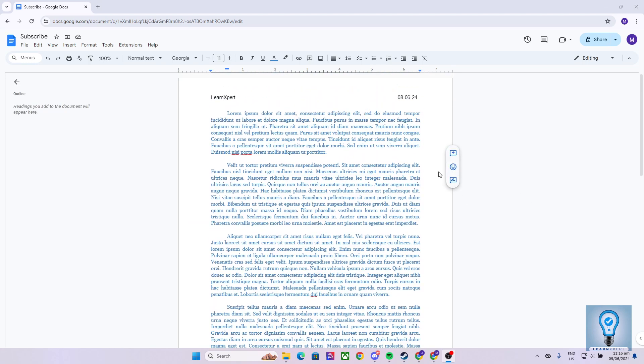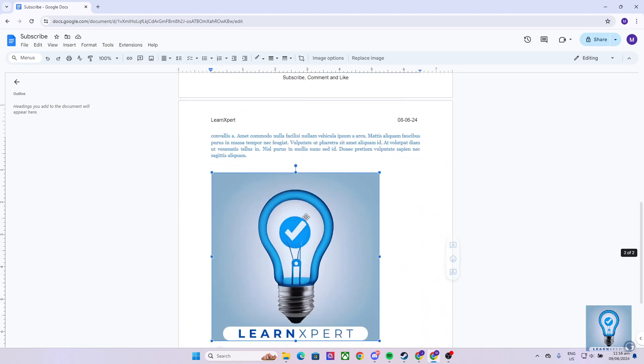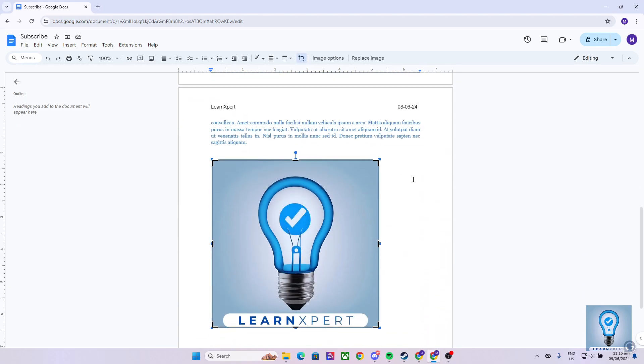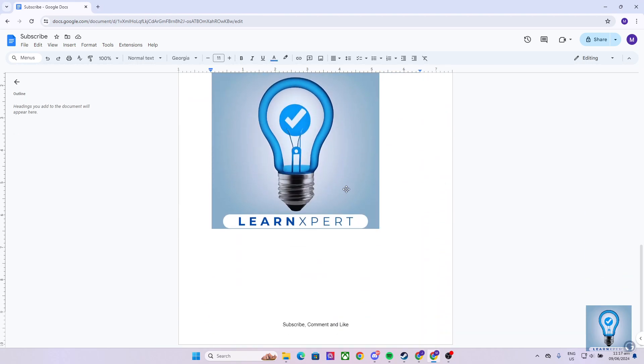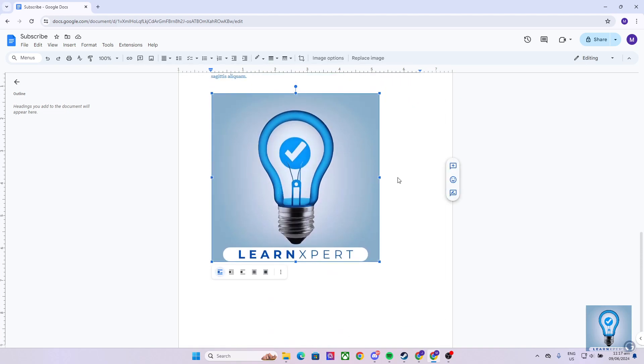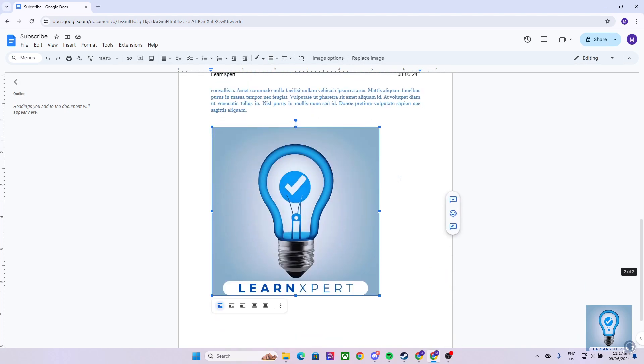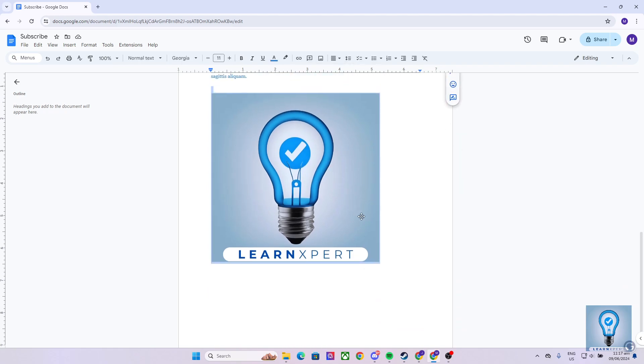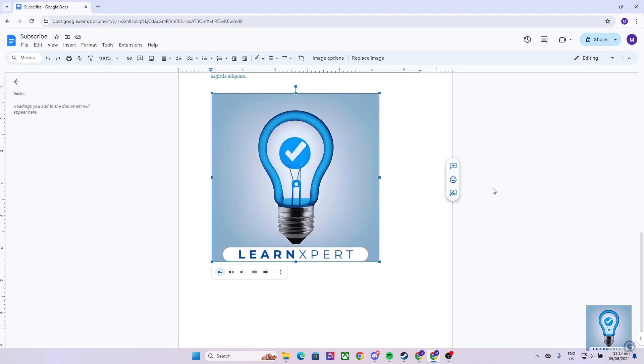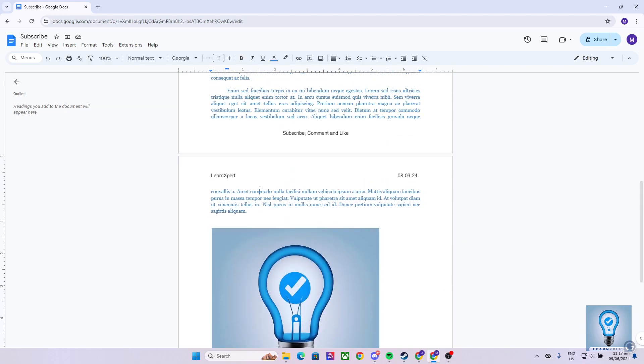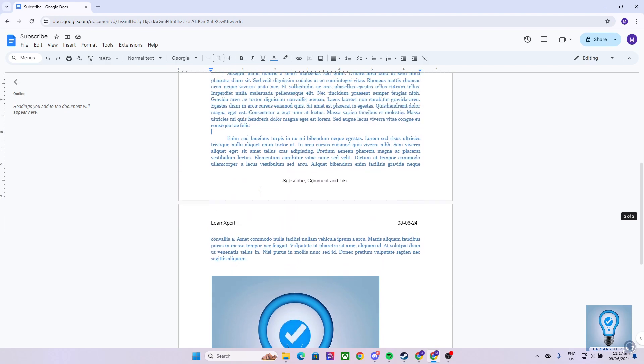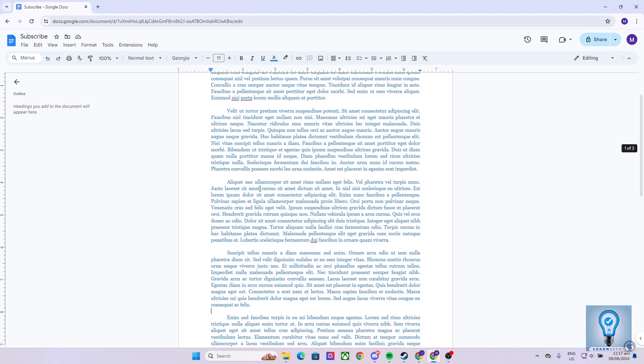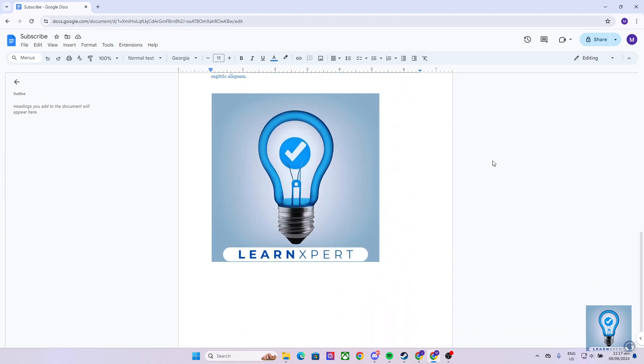As you can see in my Google Docs file, I have a sample paragraph right over here and an image right over here. Now, as of the moment, I can't drag my image to anywhere on where I want it to be here in my Google Docs file. As you can see, if I try to move it, it will just not work even if I click and drag. Now, how can we move it or even wrap the text in it? It's actually quite simple.